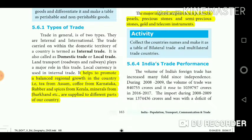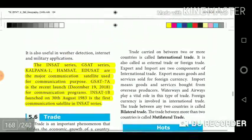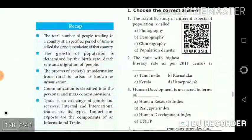Trade helps to promote balanced regional growth in the country. For example, tea from Assam, coffee from Karnataka, rubber and spices from Kerala, and minerals from Jharkhand are supplied to different parts of the country. The major imports are petroleum products, pearls, precious and semi-precious stones, gold, and telecom instruments.